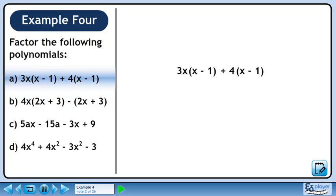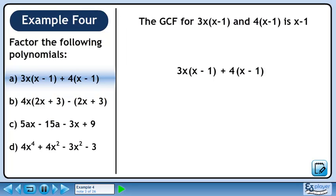In part A, we will factor 3x times (x-1) plus 4 times (x-1). The greatest common factor for the two terms is x-1.